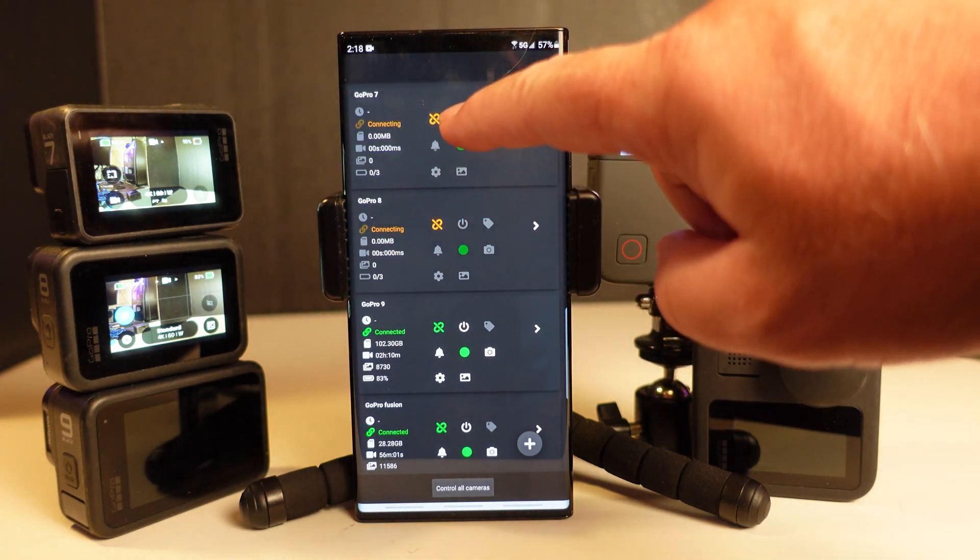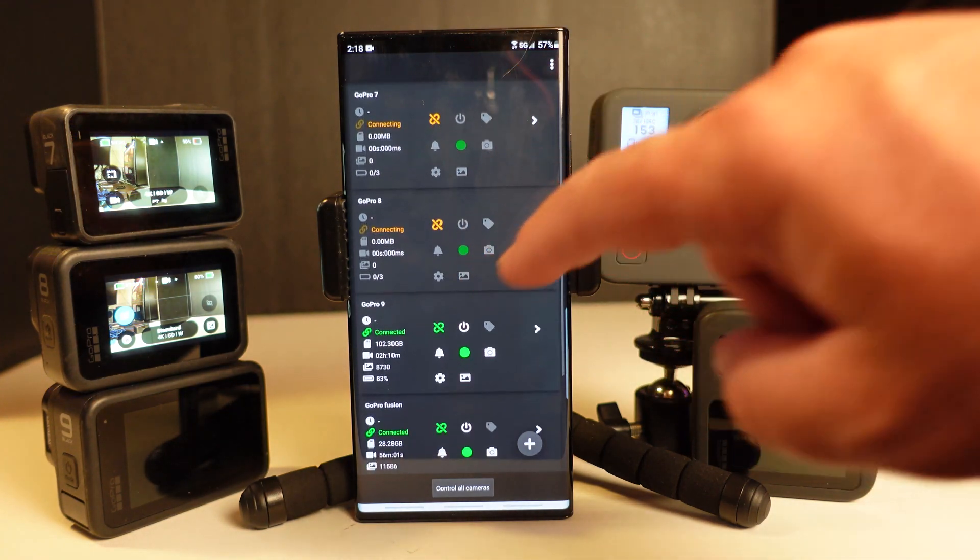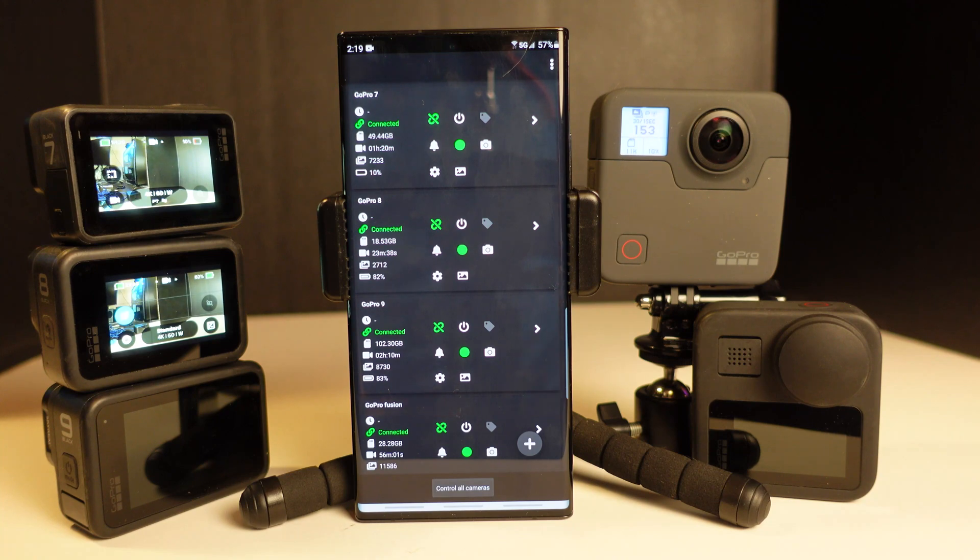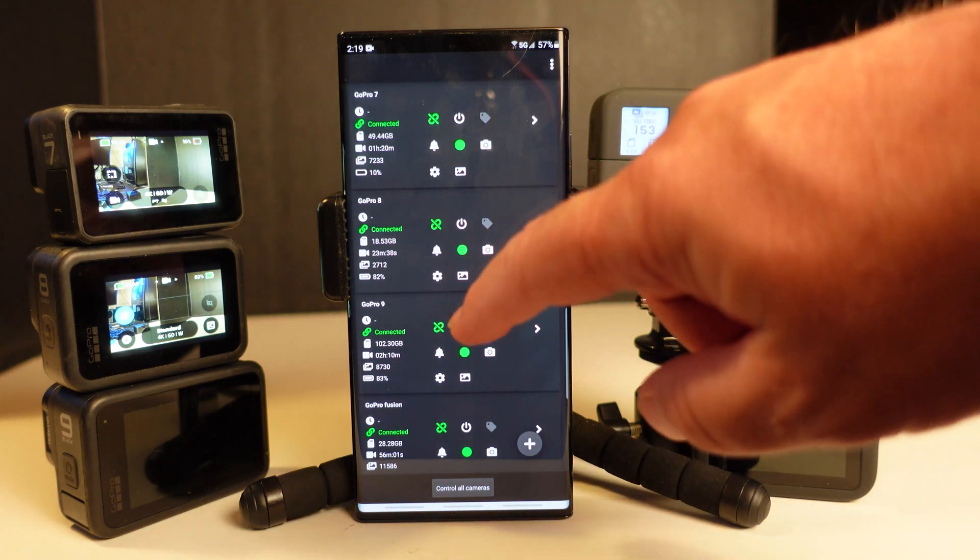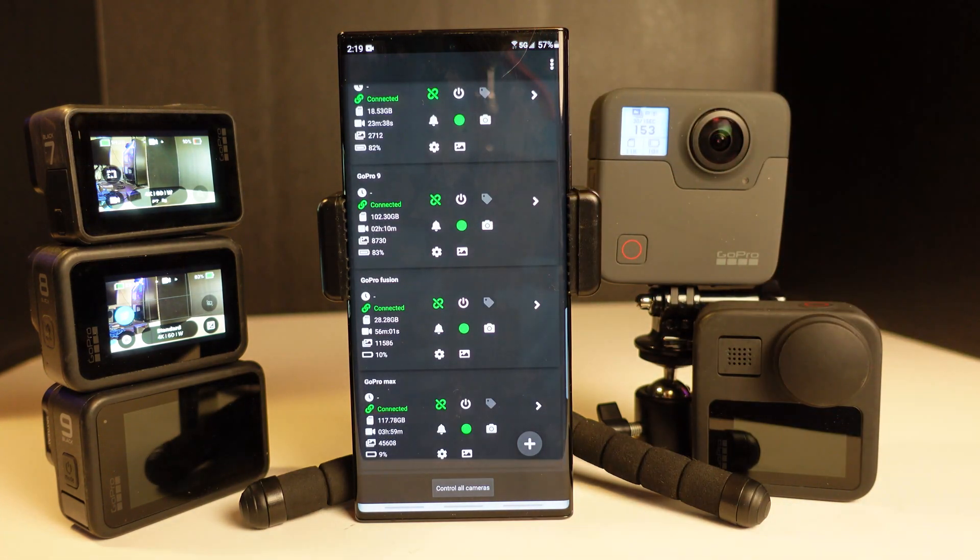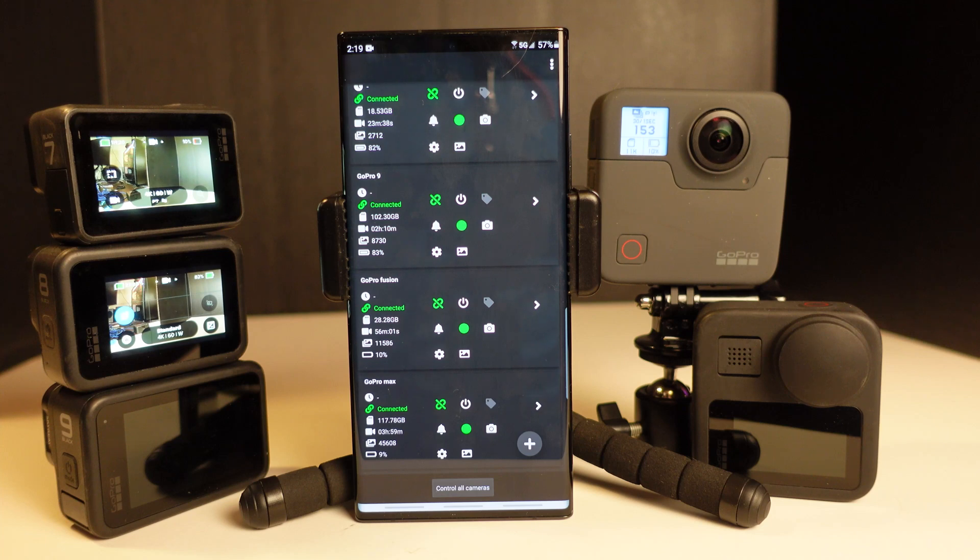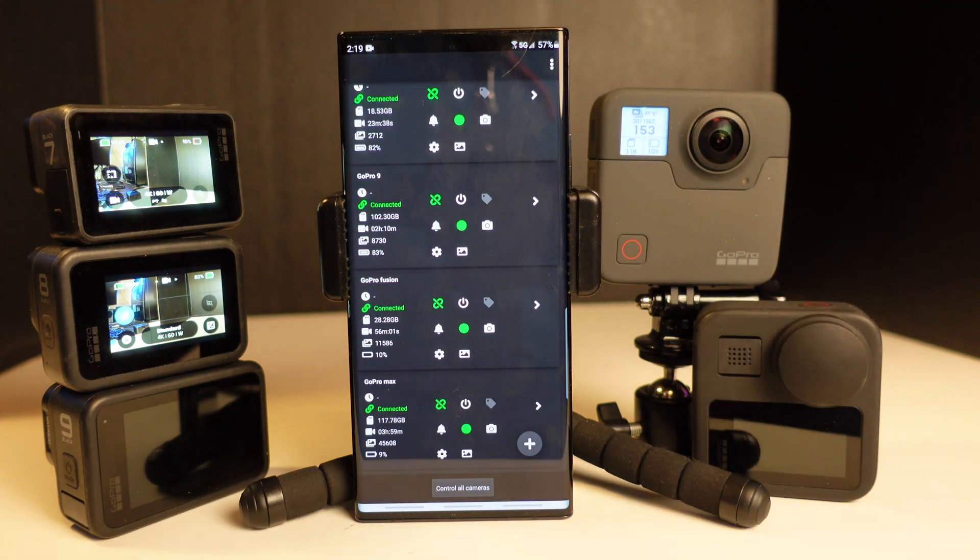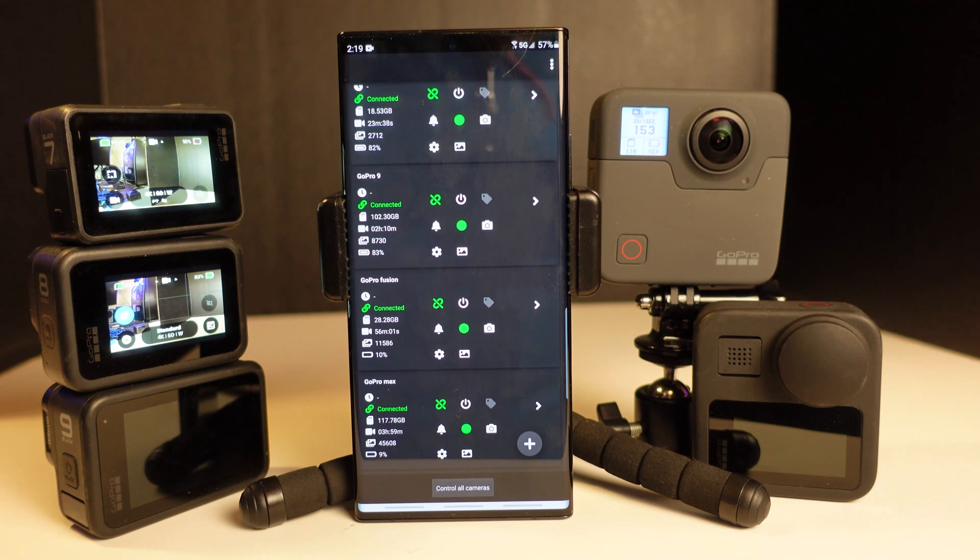I'm going to select the icon, the link icons, and now we have four of these five GoPro cameras connected. So here we have the 7, 8, 9. Here we have the Fusion and Max. Yes, I am a GoPro addict.